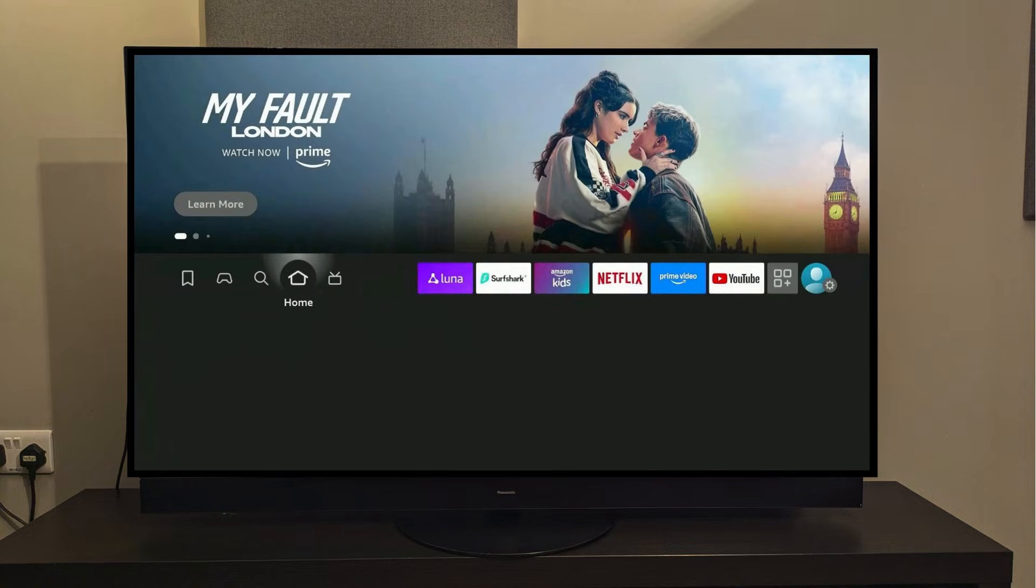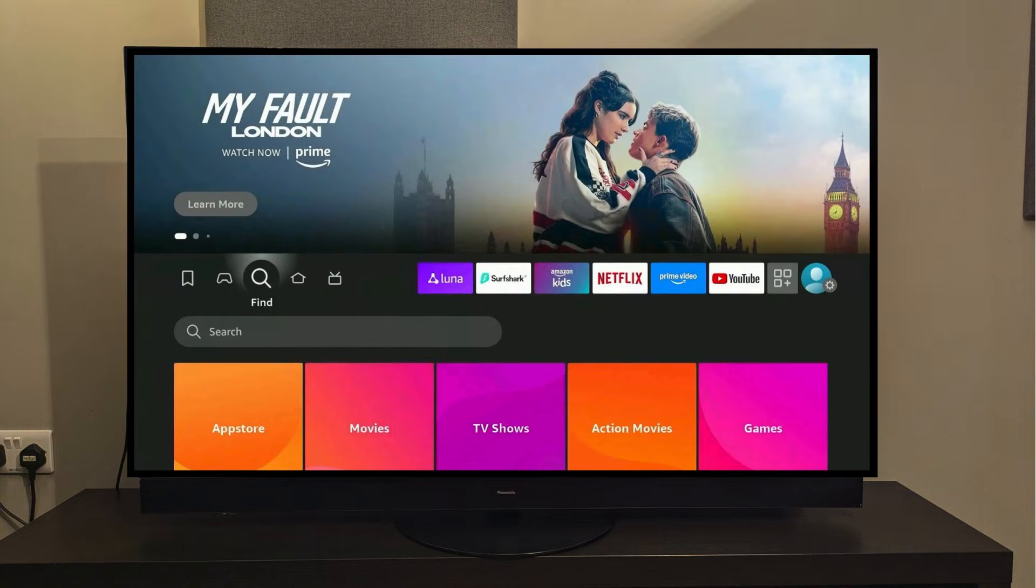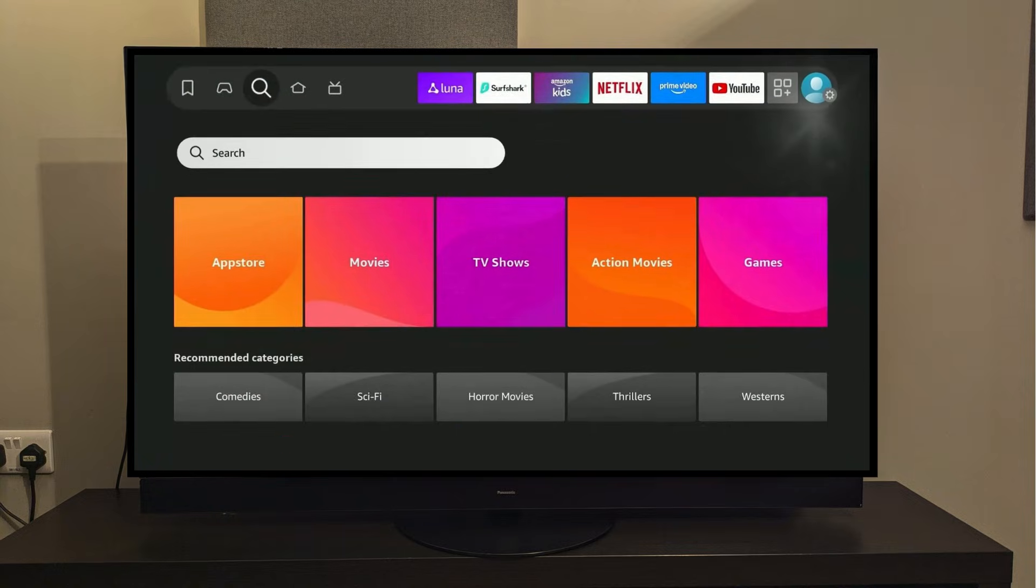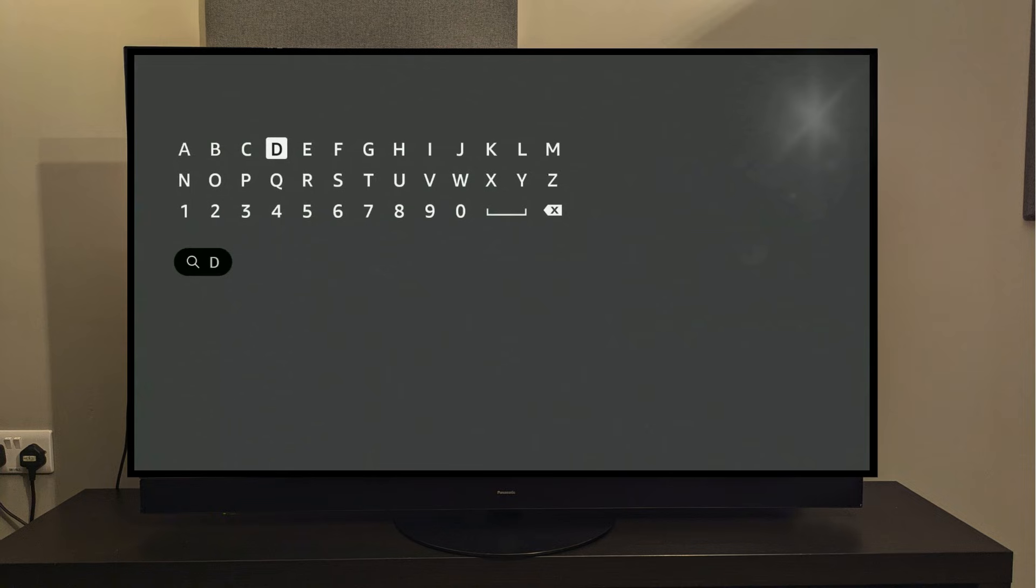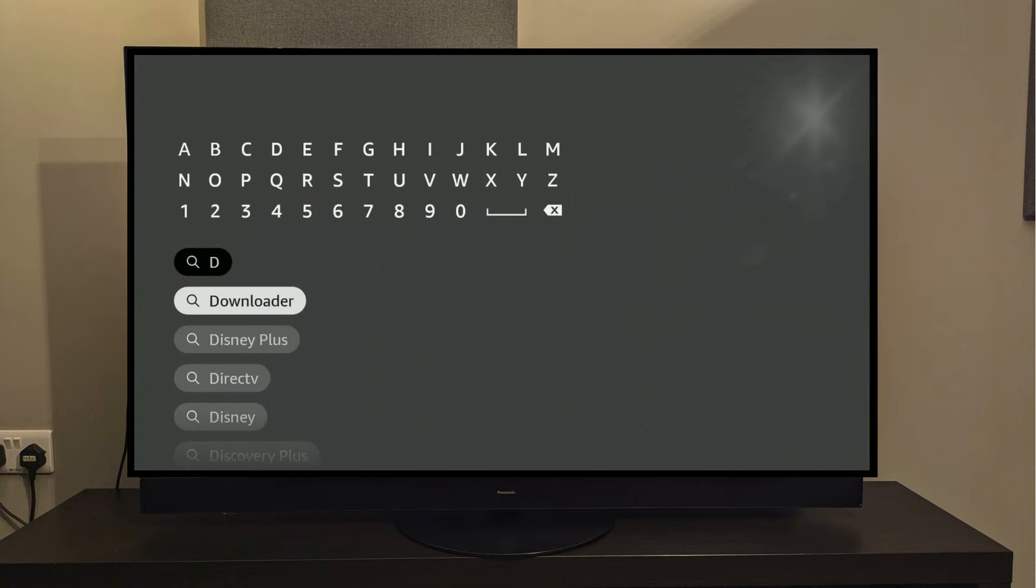The first step to this whole process is to head over to the find icon, then press the center button on your remote to select it. Here it will open a keypad for you to type in the app name. We'll be looking for the app called Downloader. You don't need to type in the whole name, just the first few letters, and the app will show in the result. Head down and select it.